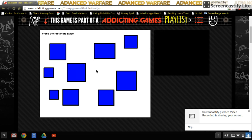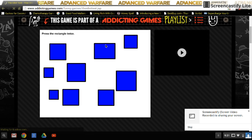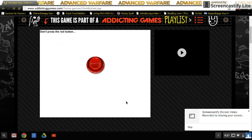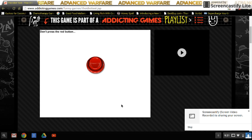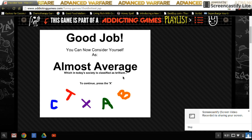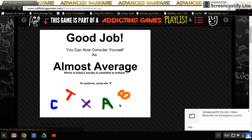Okay, press the rectangle twice. Don't press the red button. Okay, you can now consider yourself as almost average, which in today's society is classified as brilliant.